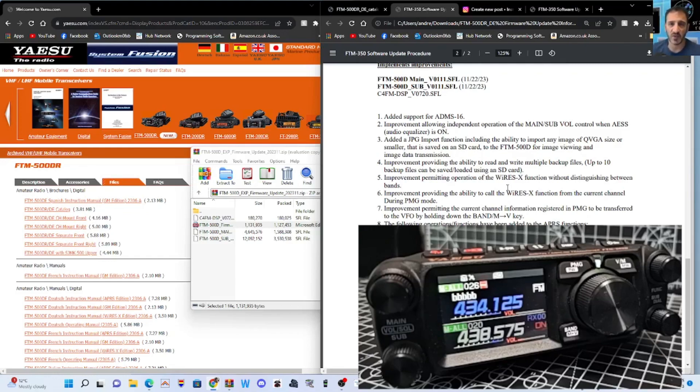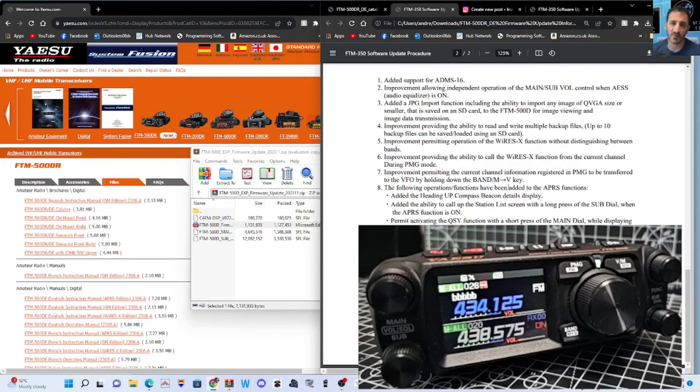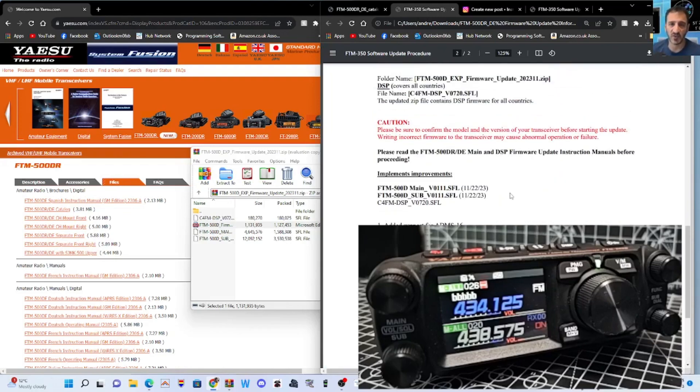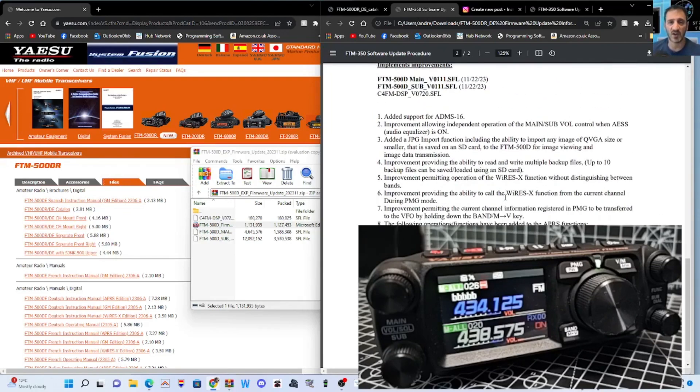Improved, providing the ability to call Wires-X. Improved, permitting the current channel information registered to PMG to be transferred, and so on and so on. Read that. I'll put the link in the description.